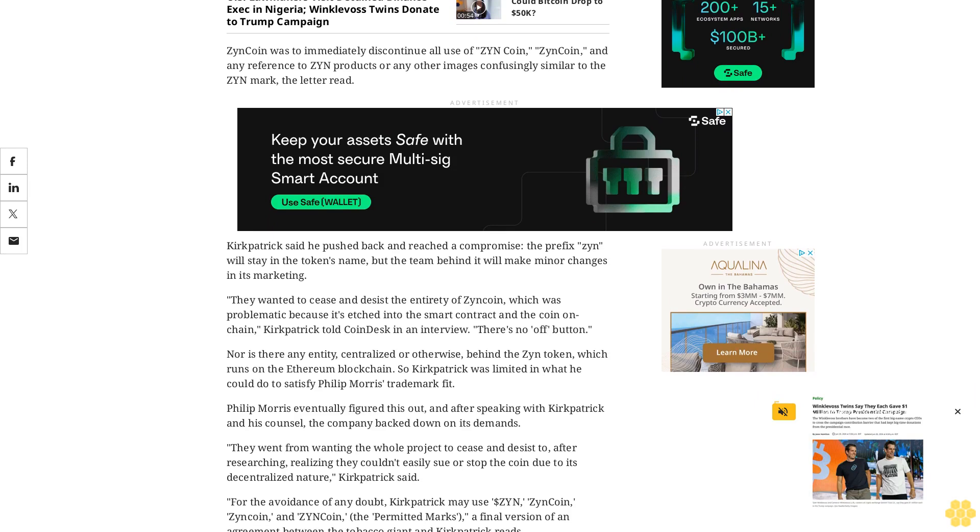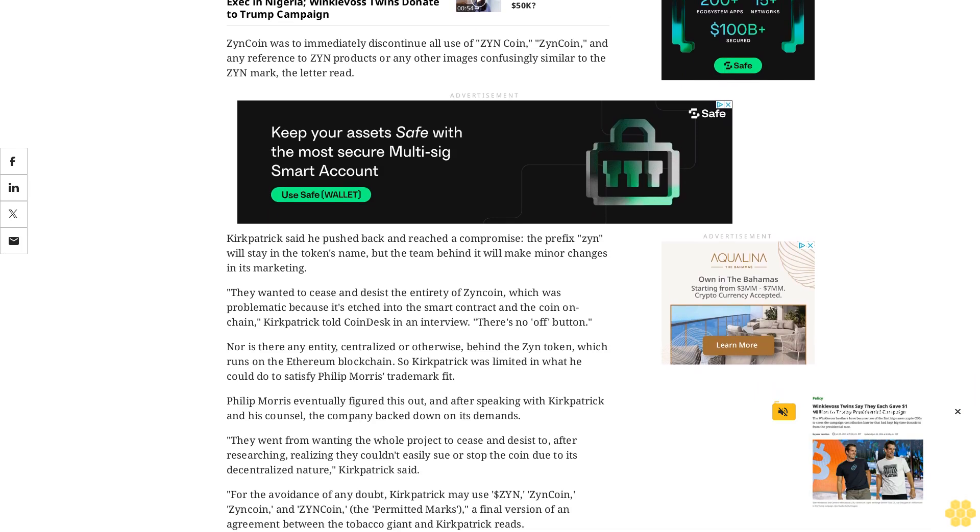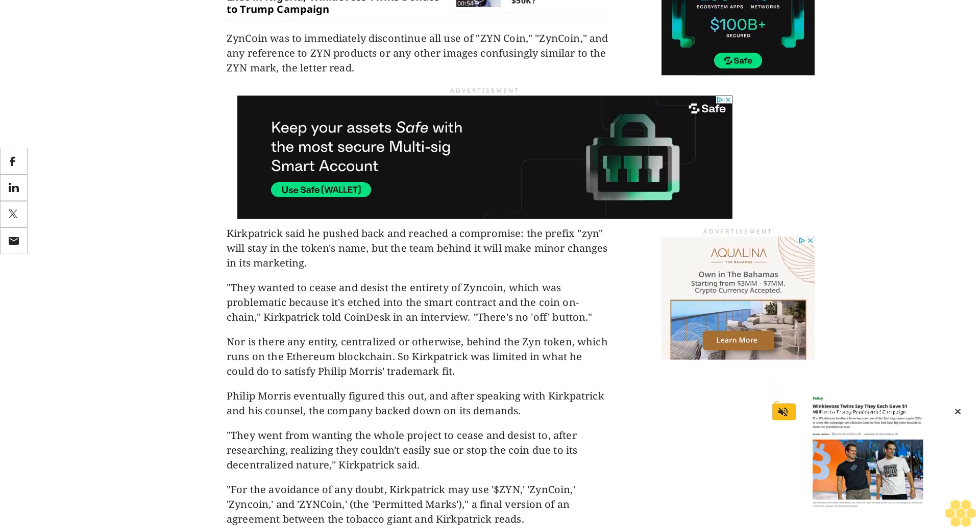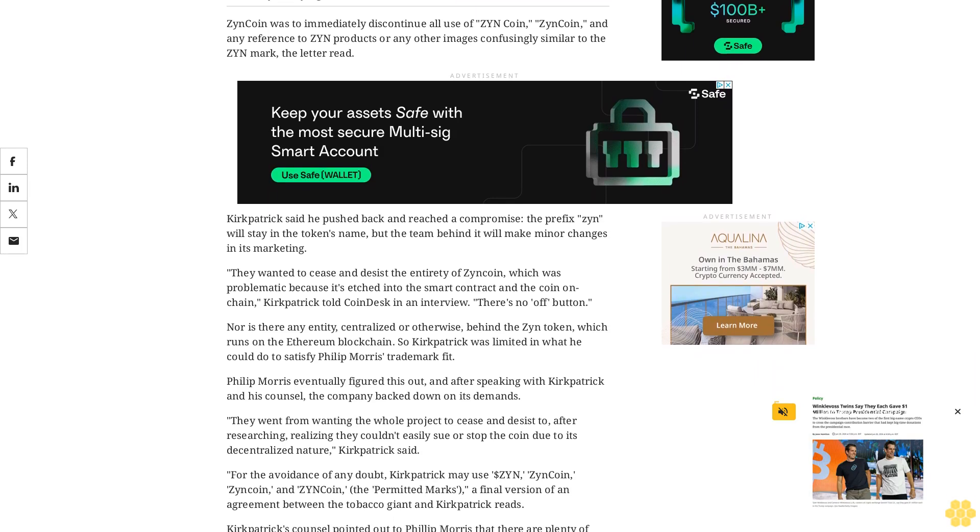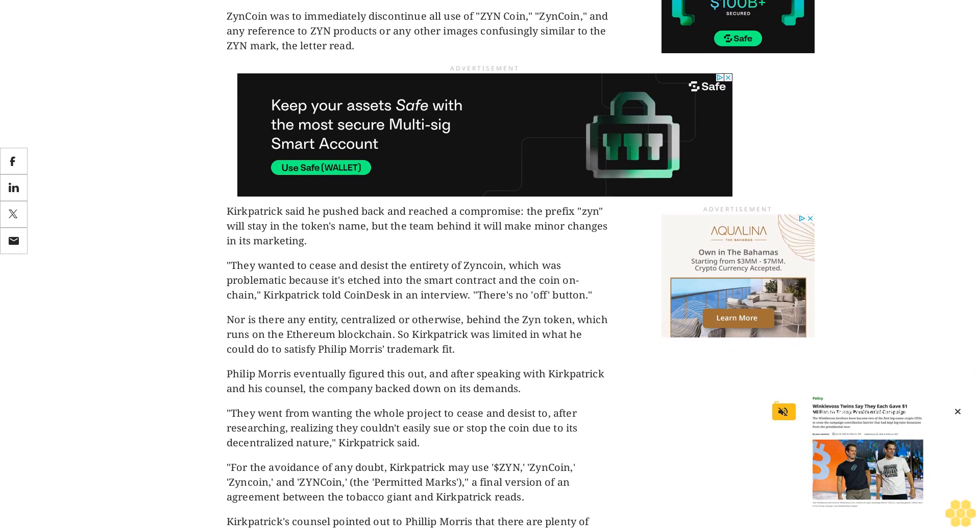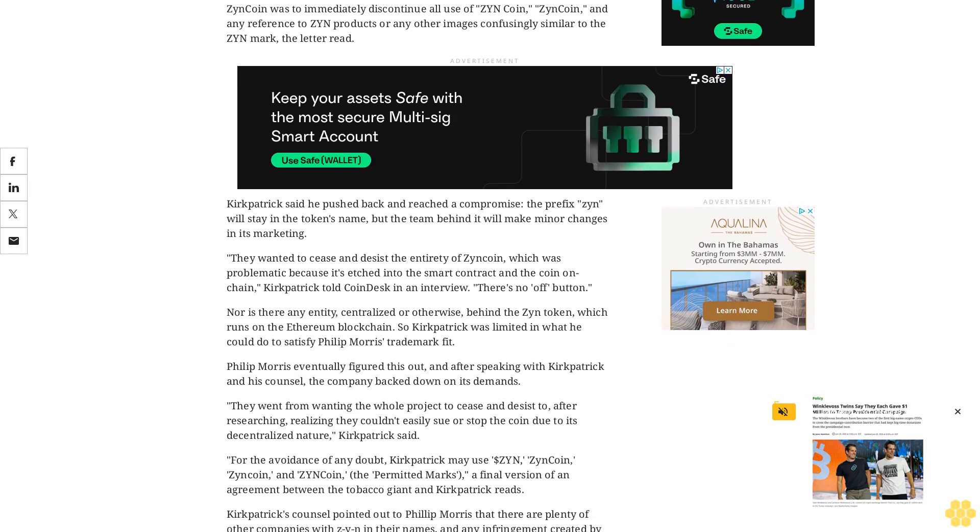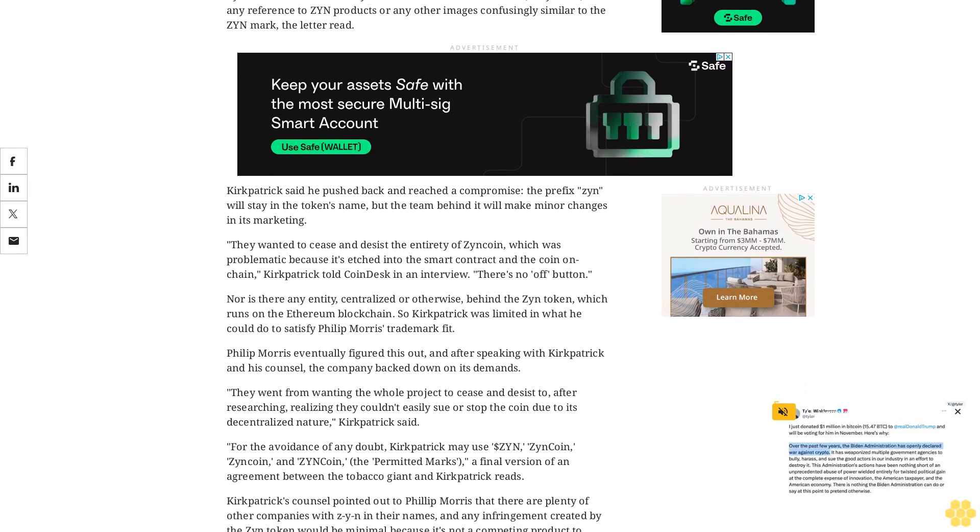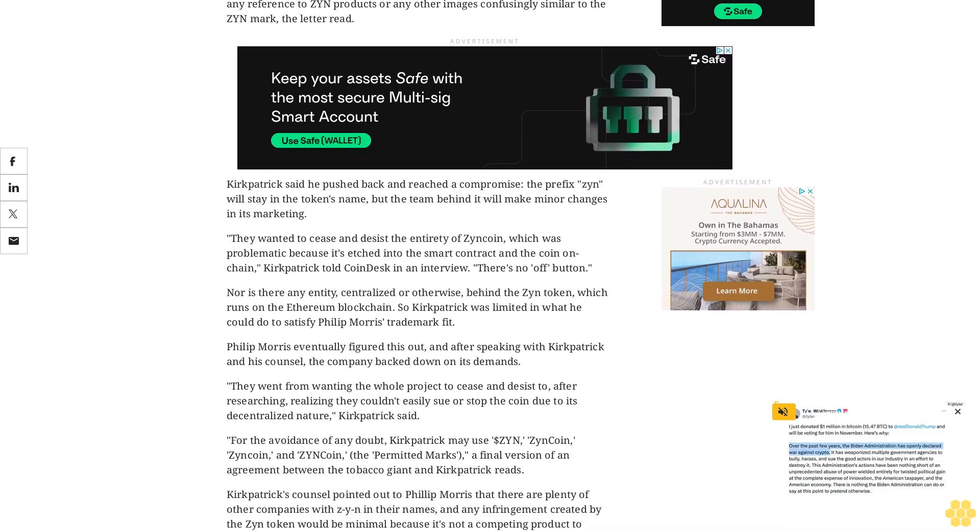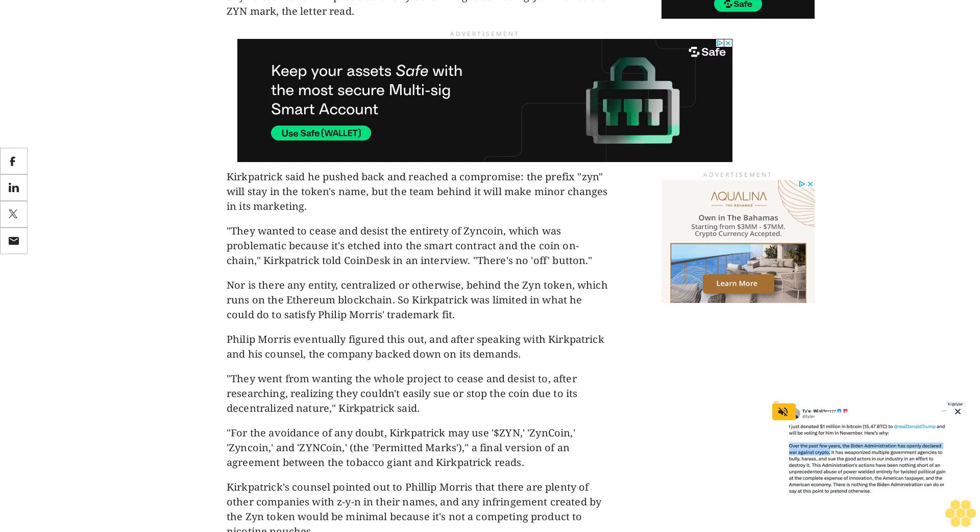A final version of an agreement between the tobacco giant and Kirkpatrick reads. Kirkpatrick's counsel pointed out to Philip Morris that there are plenty of other companies with Zyn in their names, and any infringement created by the Zyn token would be minimal because it's not a competing product to nicotine pouches.